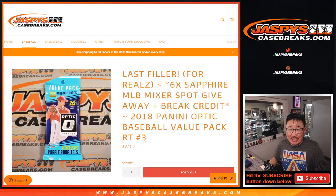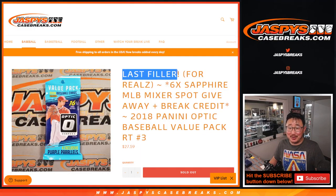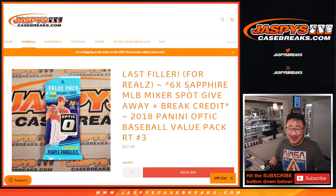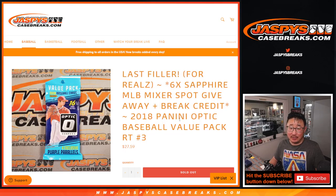Hi everybody, Joe for Jasby's CaseBreaks.com. This is the, for reals, the last filler for that Sapphire Baseball Mixer.